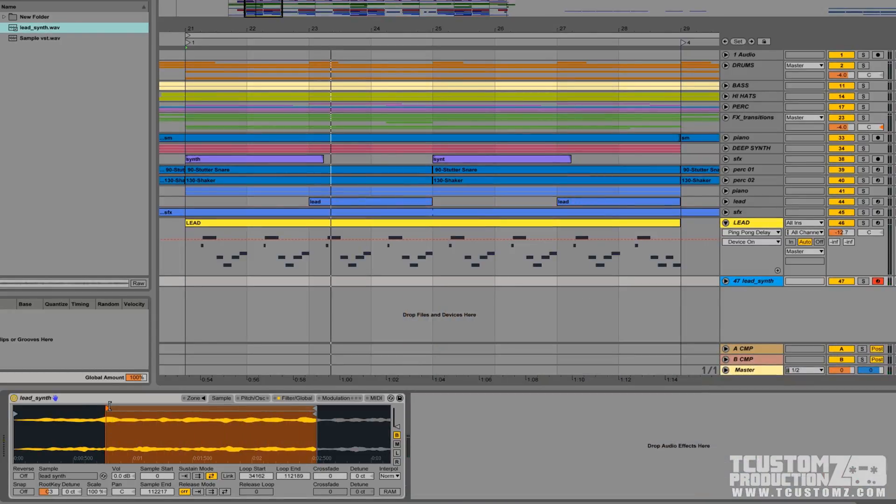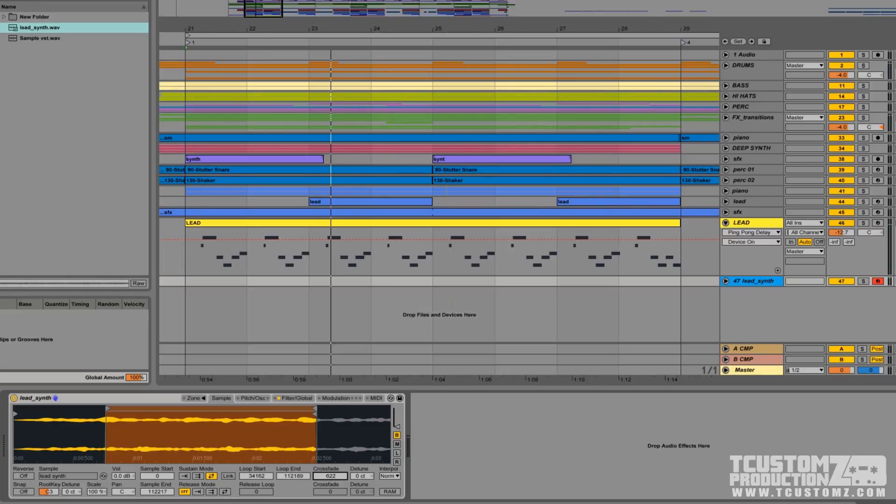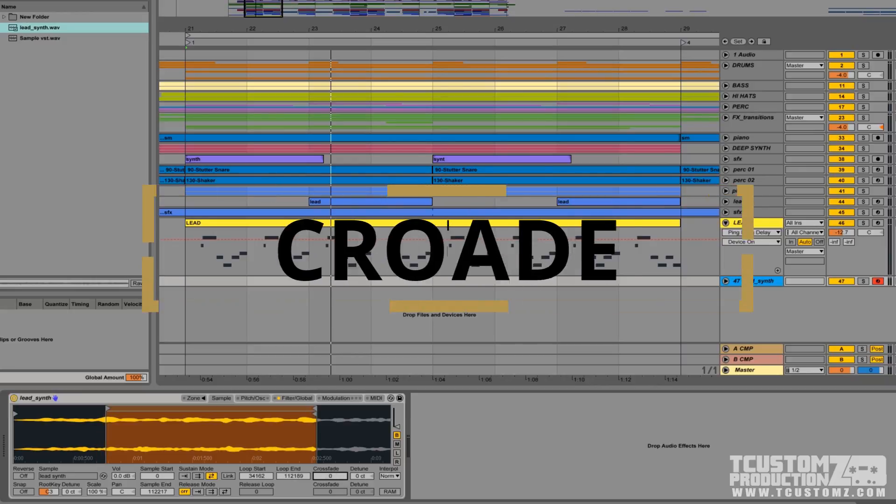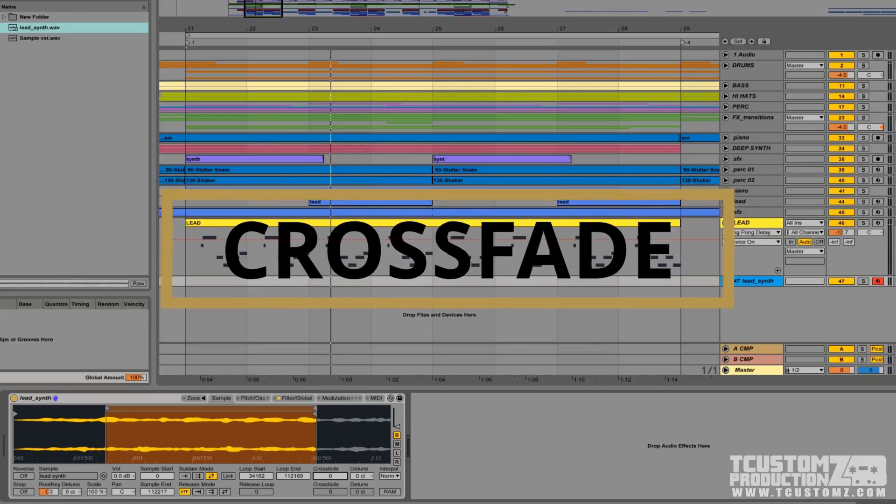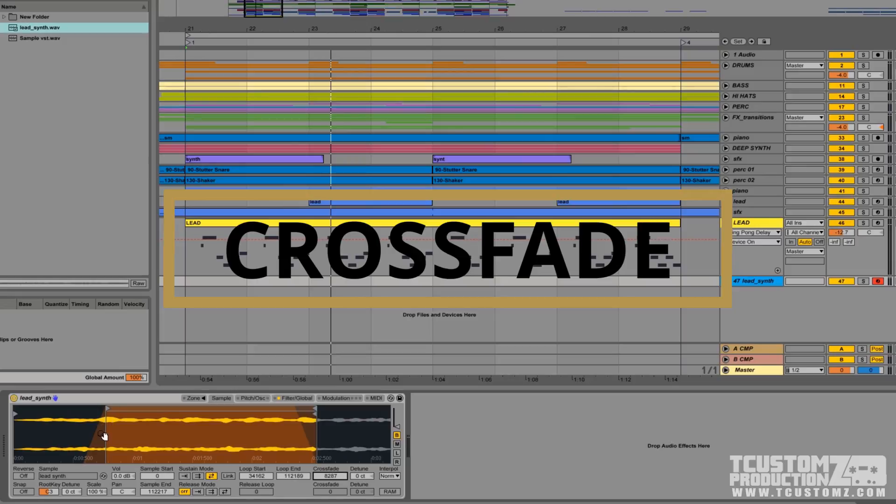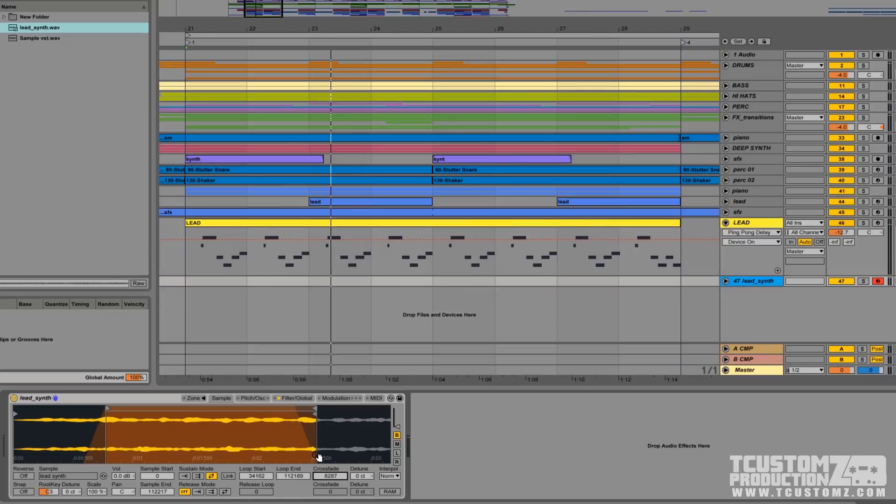So this is a pretty good start. You probably noticed some prominent clicks at the beginning and the end of this sample. This can very easily be fixed by the crossfade option. So if you just click and drag up, this will enable a fade at the beginning and the end of the loop region.